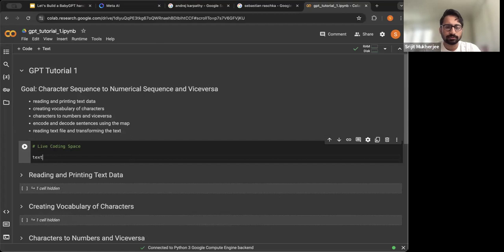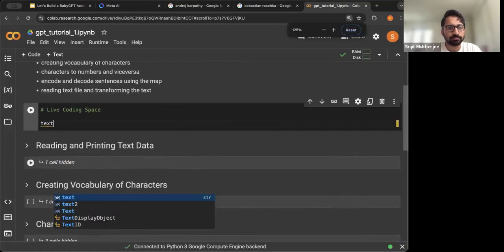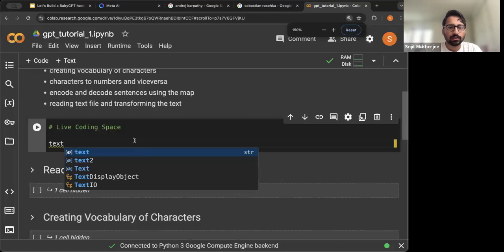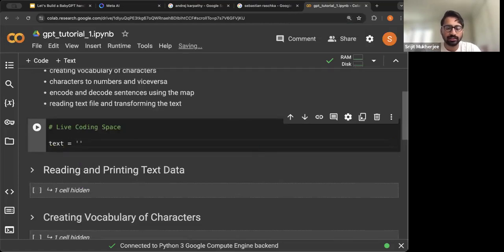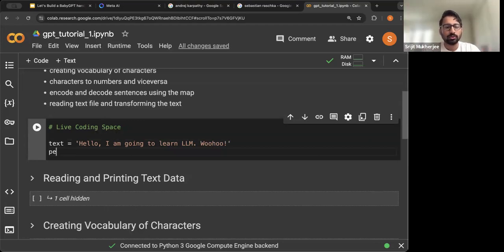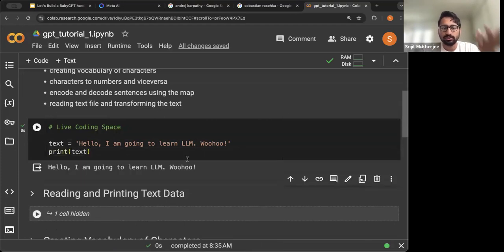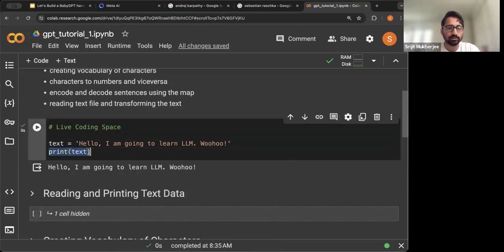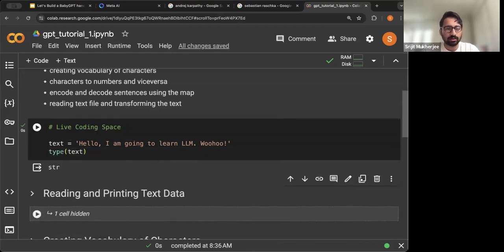Let's say you have some text. We are defining a string — for example, 'Hello, I'm going to learn LLM whoo.' This is a text string; text is input as a string. Now you want to print the text. You can print it and you will see it come up, and you can also print what the type of the text is — and you can see it's a string.